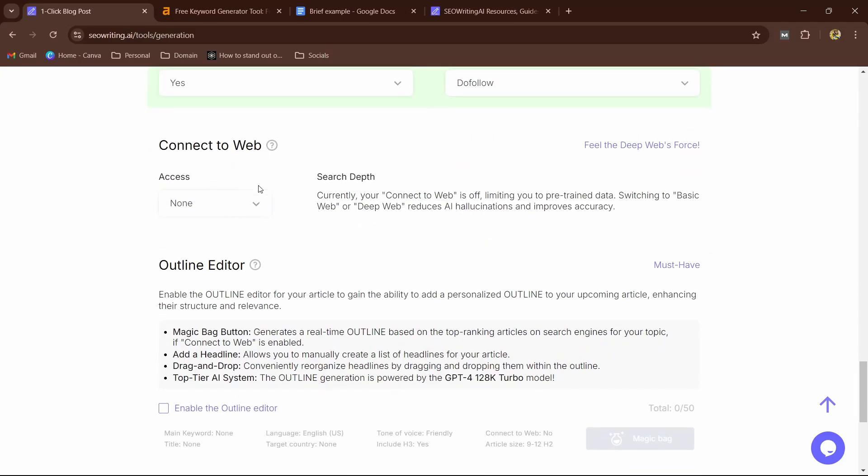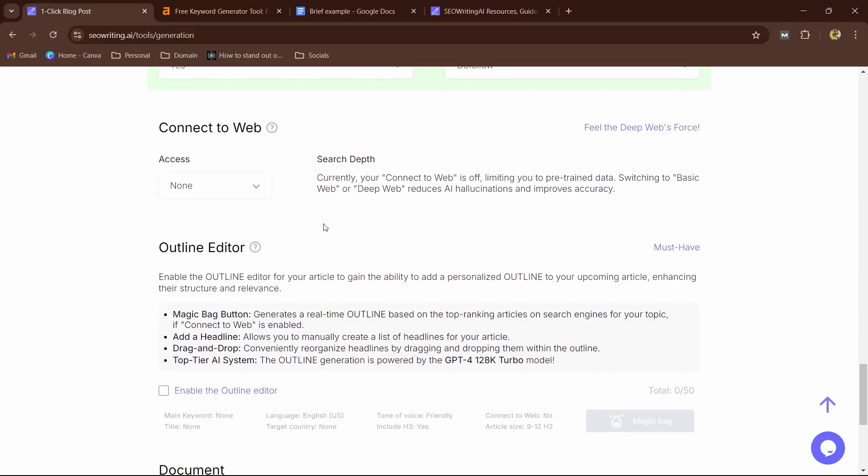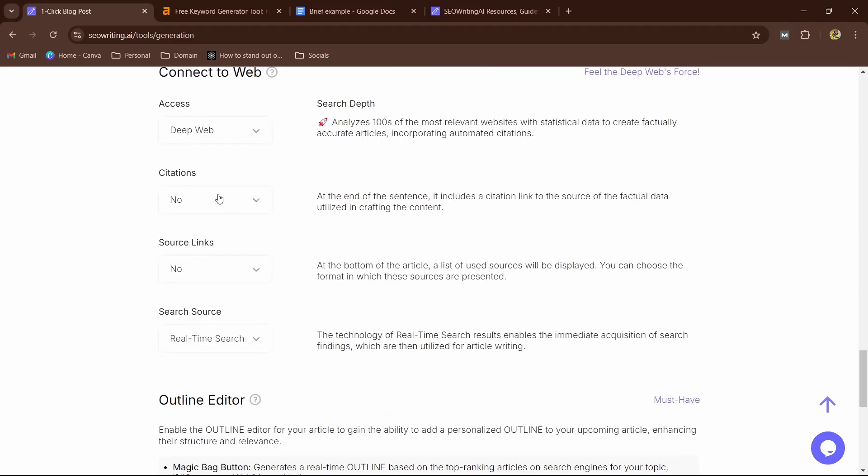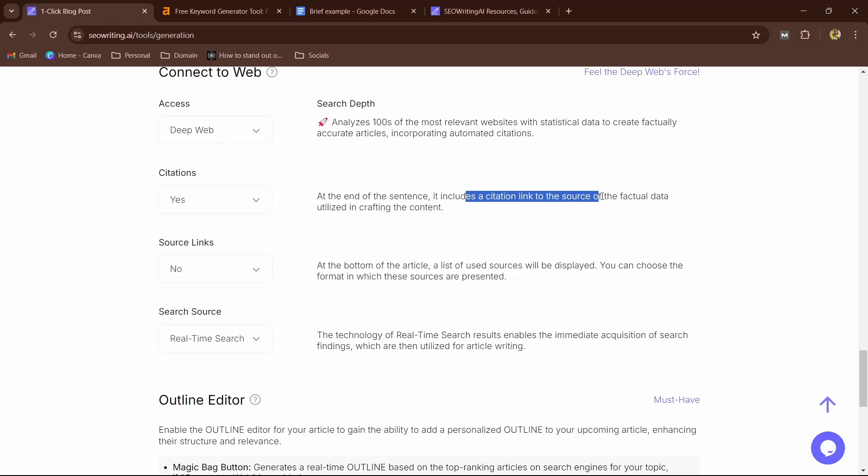So here you also have the connect to web option, which is deep web citations and extra features which nobody offers. This will help us improve in ranking and everything, so it's like we are creating a Wikipedia-type article. I'm going to click on Deep Web. Your citations: so I'm going to choose yes. At the end of each sentence it includes a citation link to the source—actual data utilized in crafting the content.